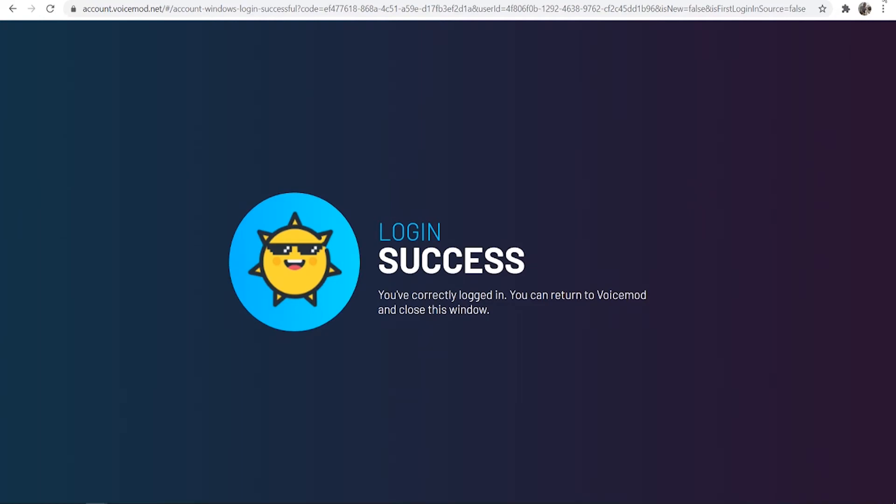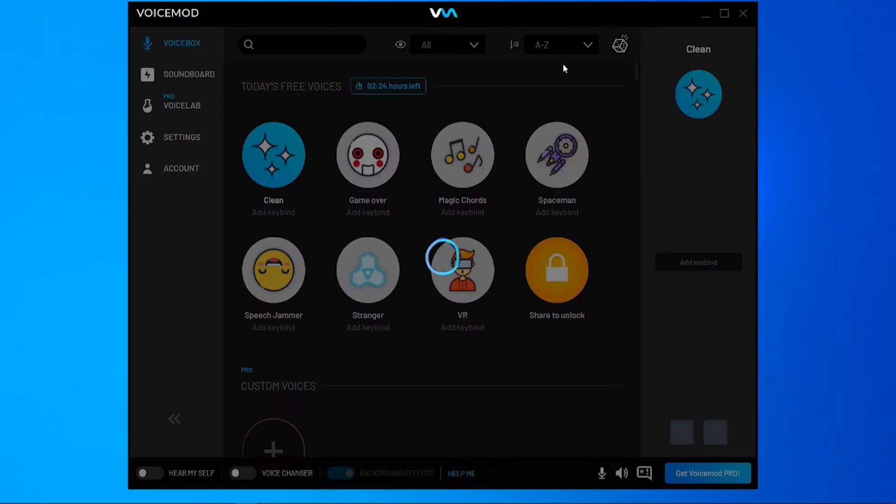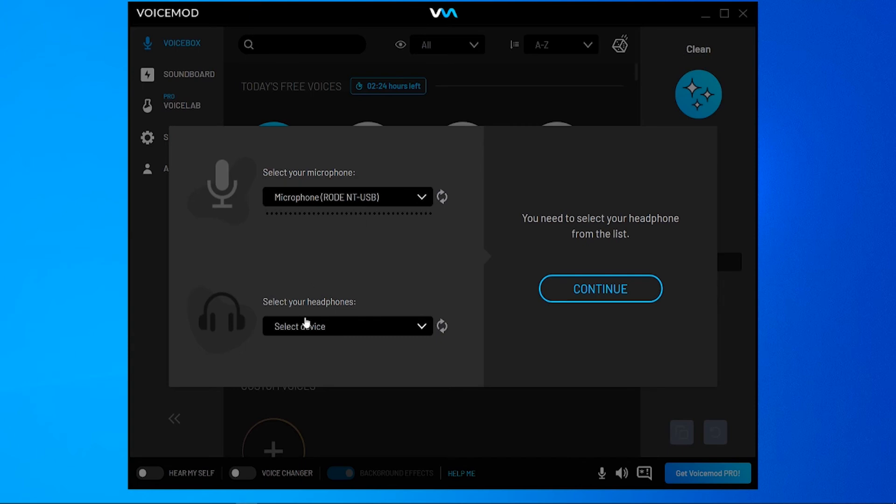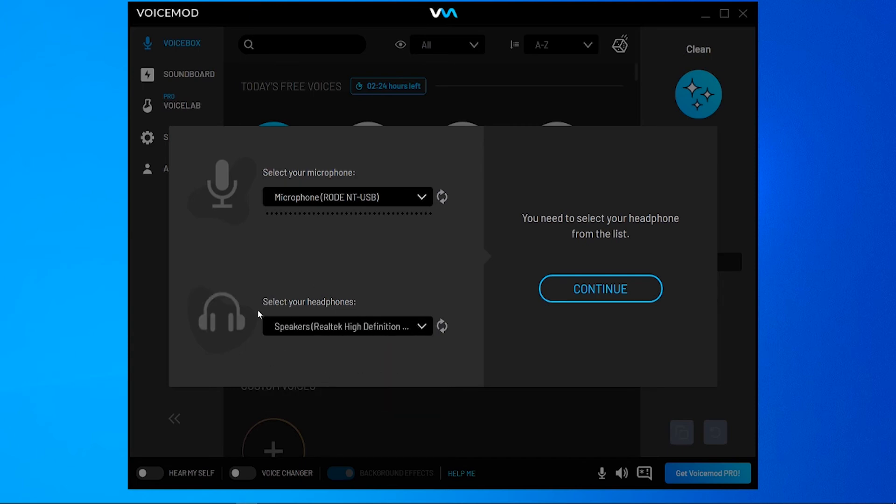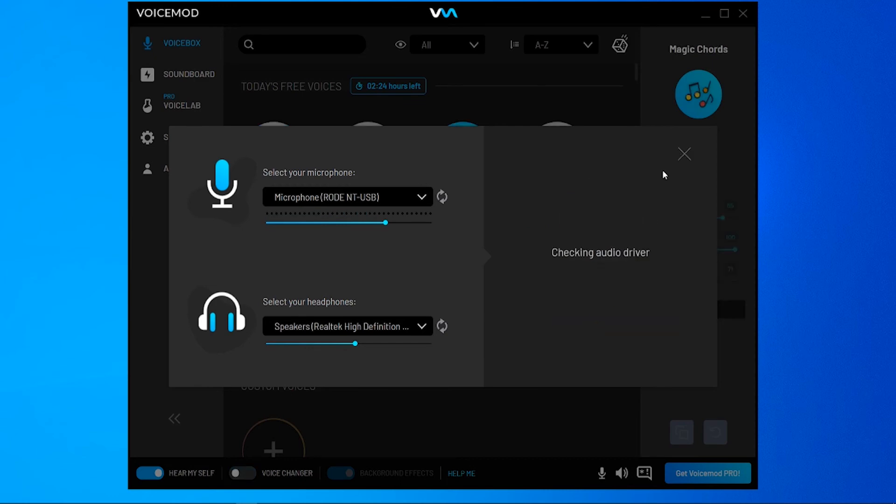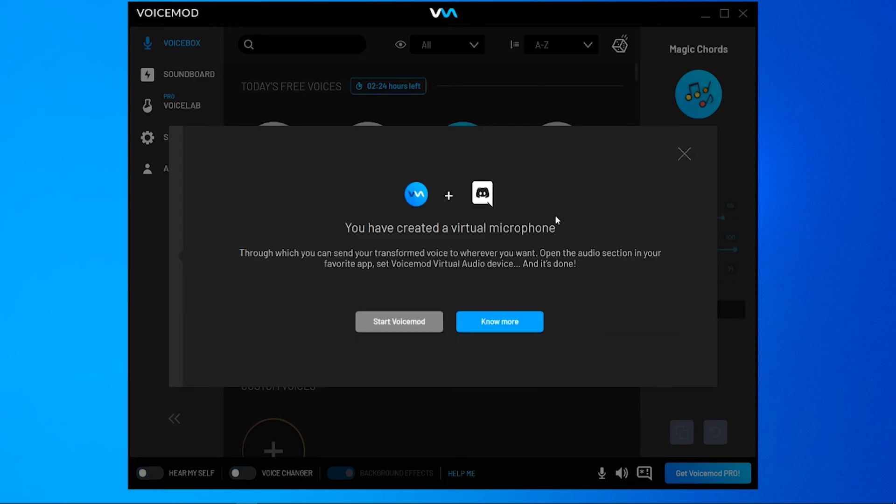Once you've done that you can then close this web page and here you'll have access to VoiceMod. Now the first thing you need to do is make sure you choose your microphone. This is important. Choose the microphone which you're going to be speaking through which is your default microphone and then also choose your headphones. I'm going to choose my headphones and microphone then click continue and then click all done and then it should be all set up.